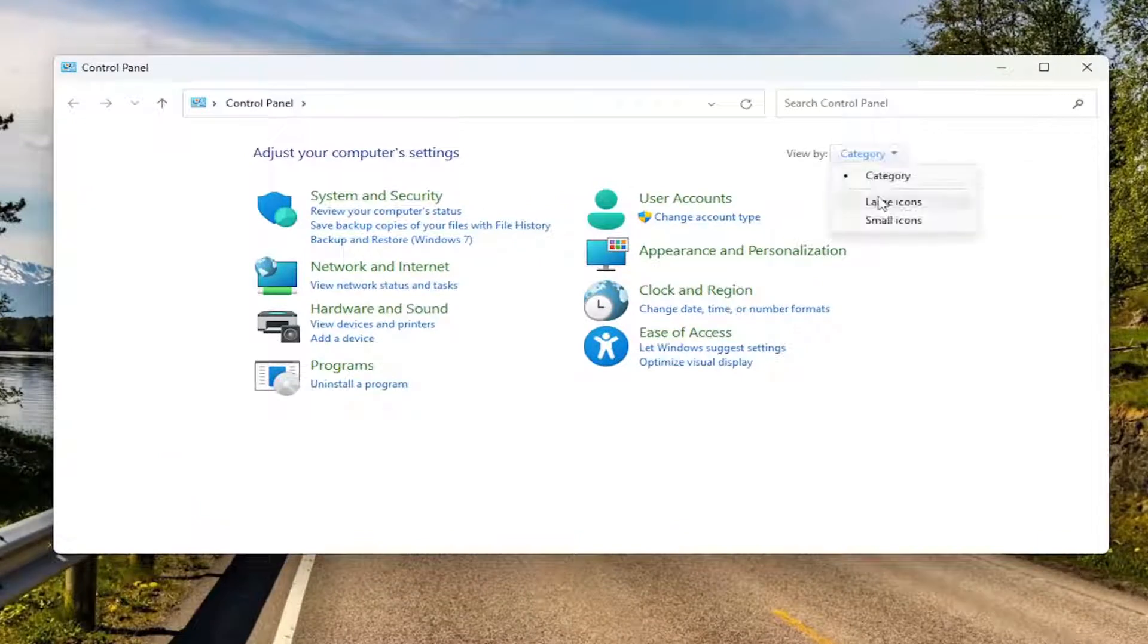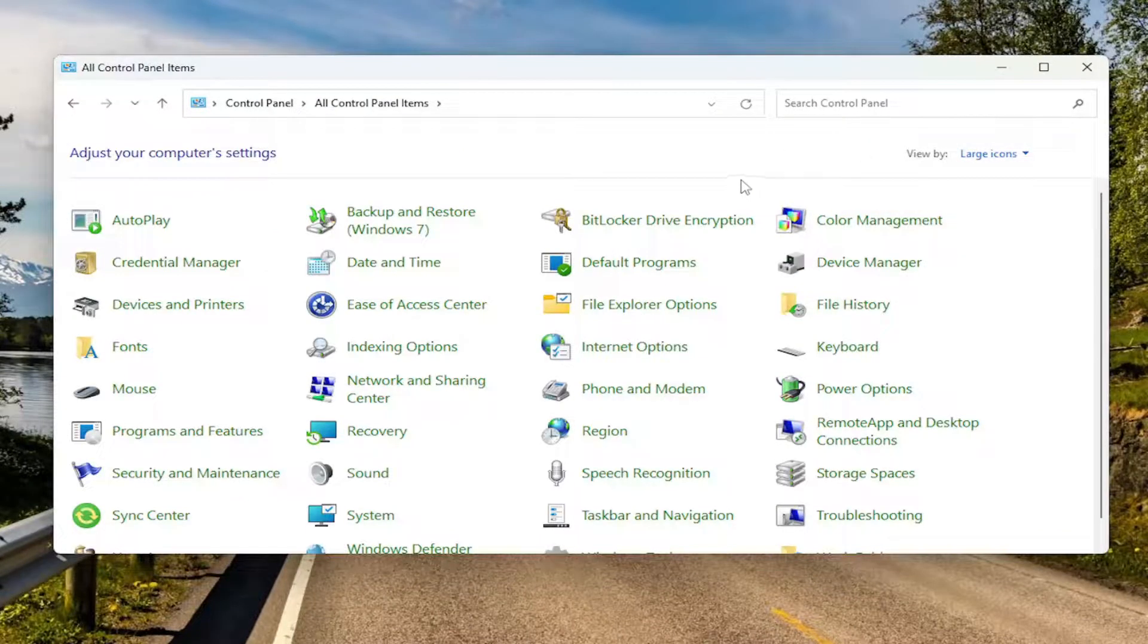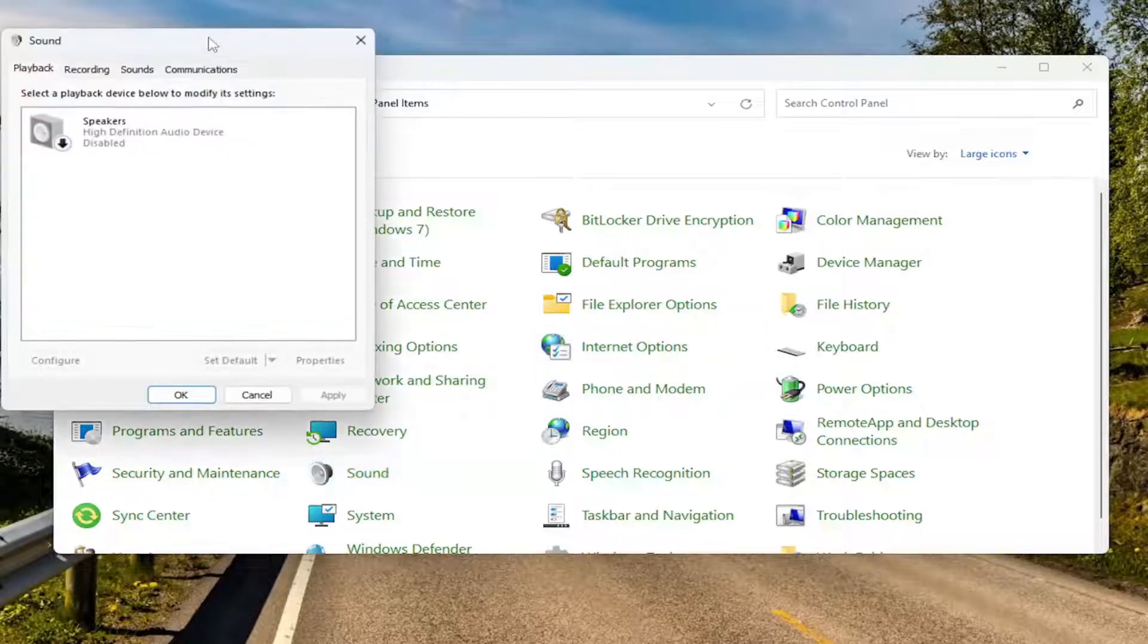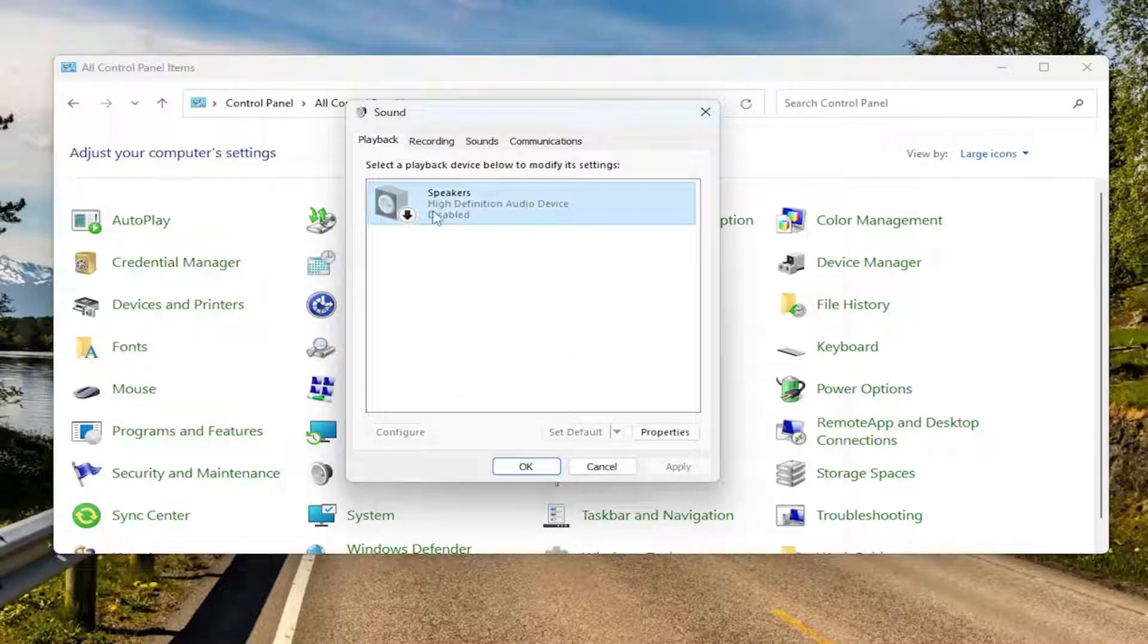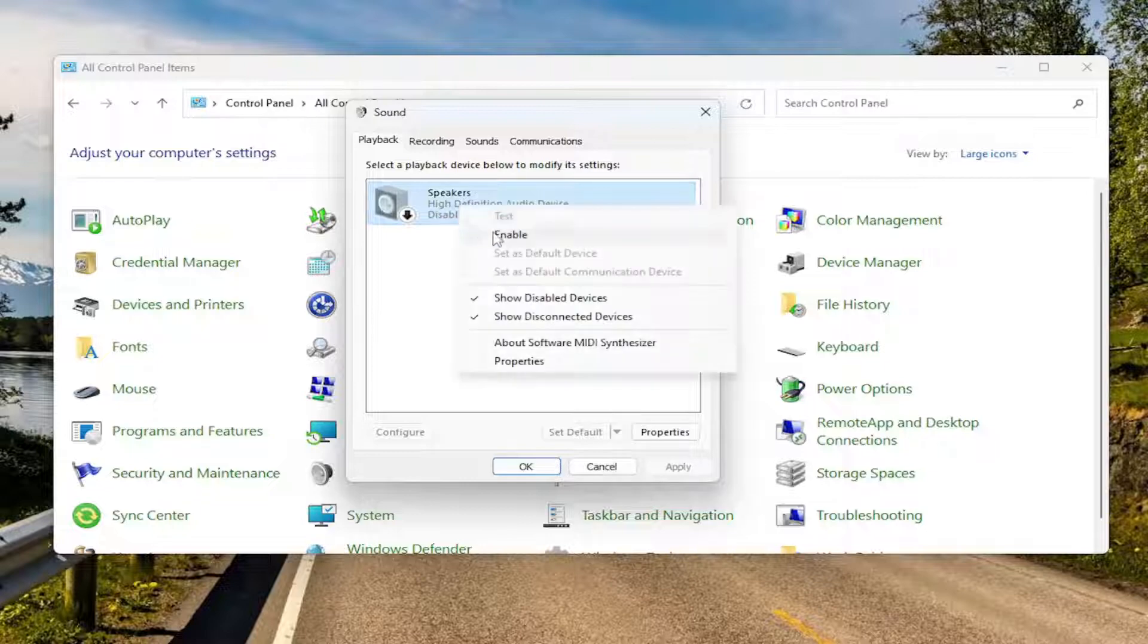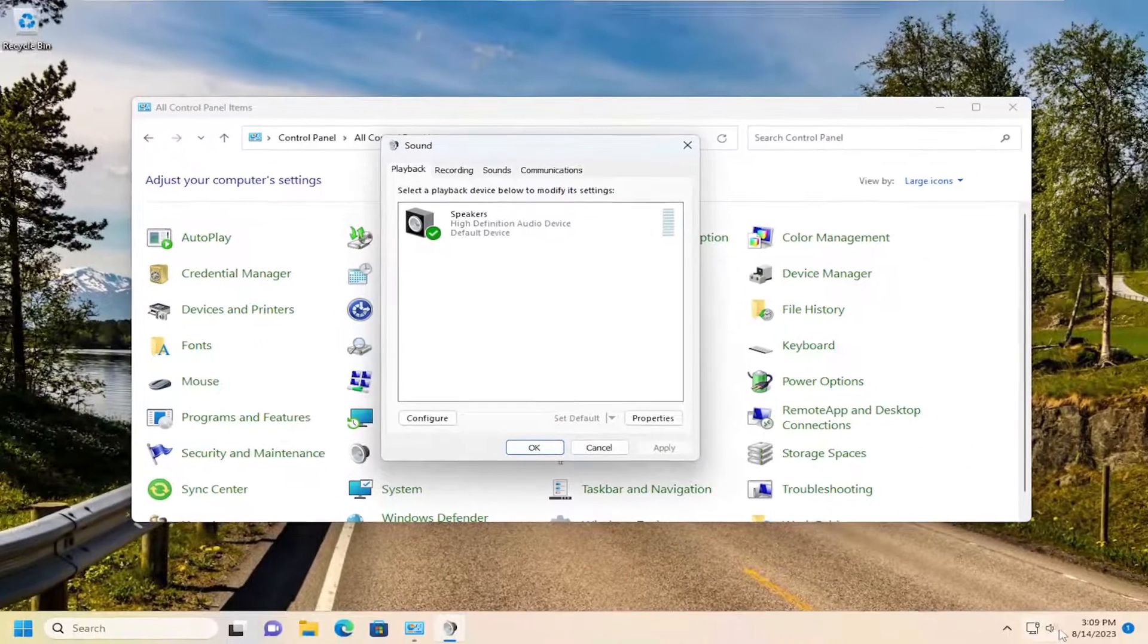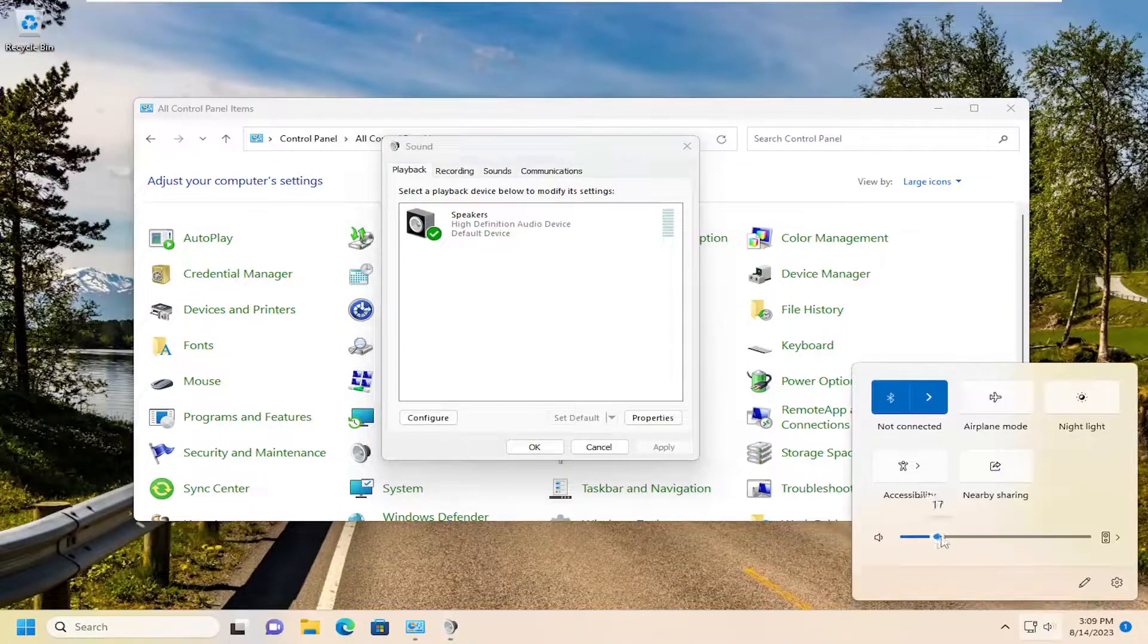Sort your view by large icons up at the top right. And then you want to go down and select sound. So go ahead and left click on that. It says this device is disabled. Go ahead and right click on it and go ahead and enable it. And now your speaker icon should work again.